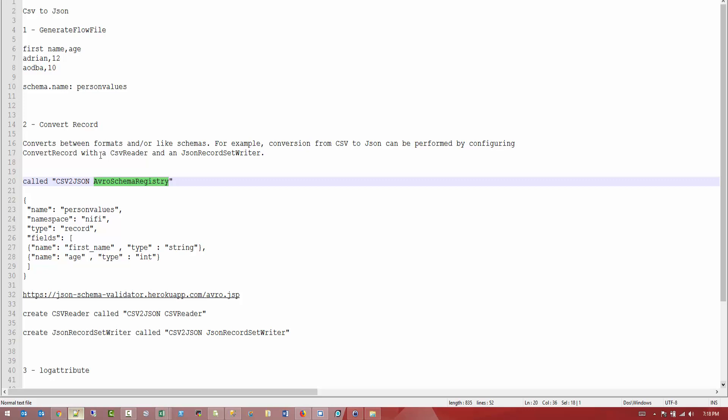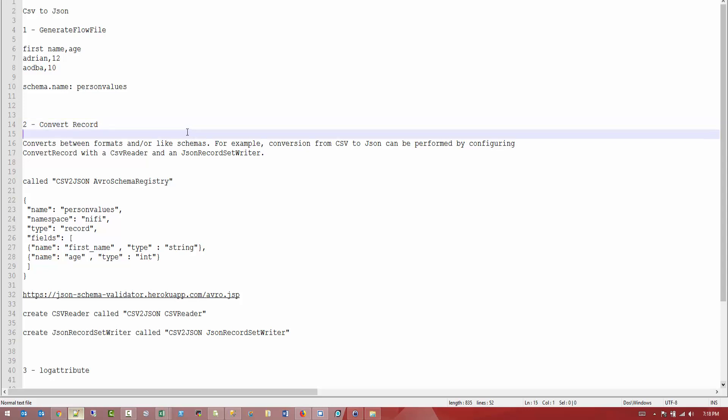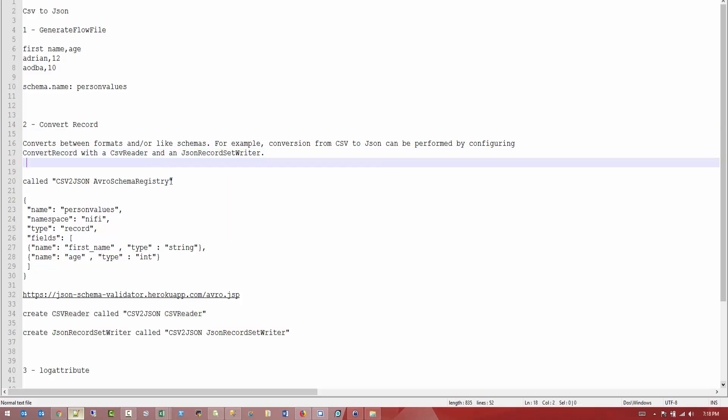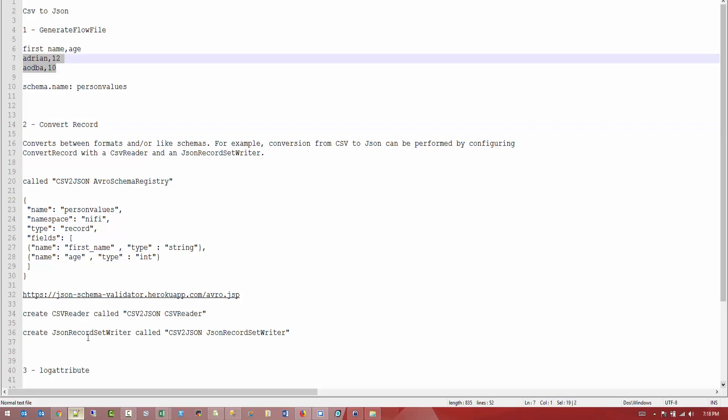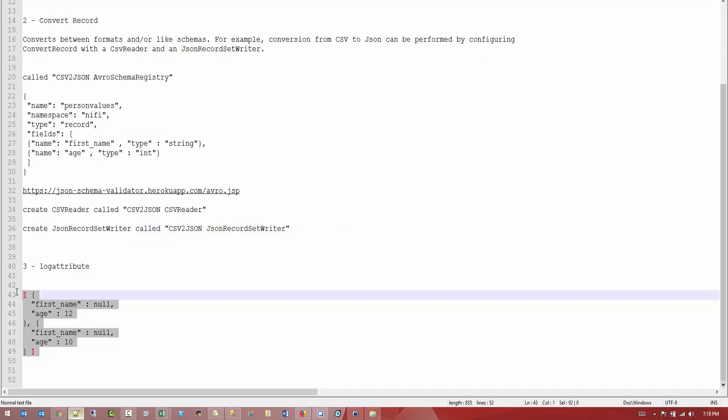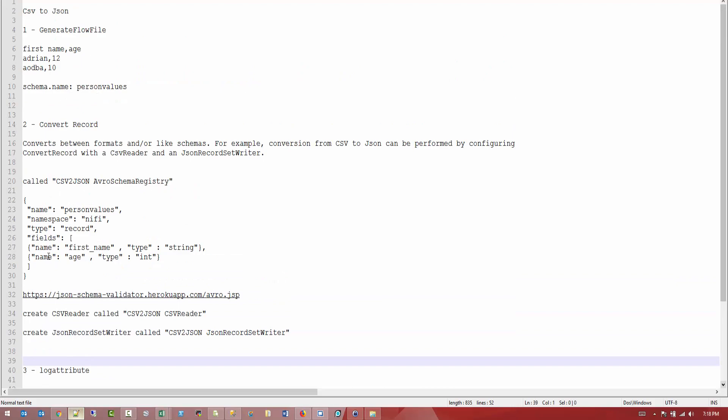So in this tutorial, we're going to see how we can convert CSV to JSON using convert record processor. This convert record processor converts between formats or like schemas. For example, a conversion from CSV to JSON can be performed by configuring record converter with a CSV reader and a JSON record set writer. So for this step, we're going to see how we're going to set up a CSV reader that's going to be able to read this input. And we're going to configure a JSON record set writer that's going to give us the final output. This is going to be the JSON format. So let's go ahead and see how we can achieve all of this.